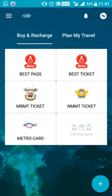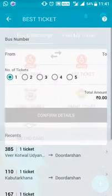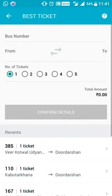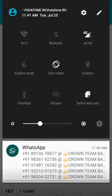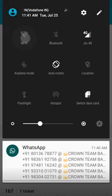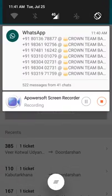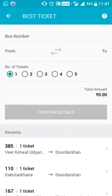First of all, I'm going to show you how to get a ticket. It's very simple — you can see these options here: BEST pass and BEST ticket. Just click on BEST ticket. Once you enter the bus, you have to be careful to enter the bus first before this activates. You also need to turn on your Wi-Fi and your location.